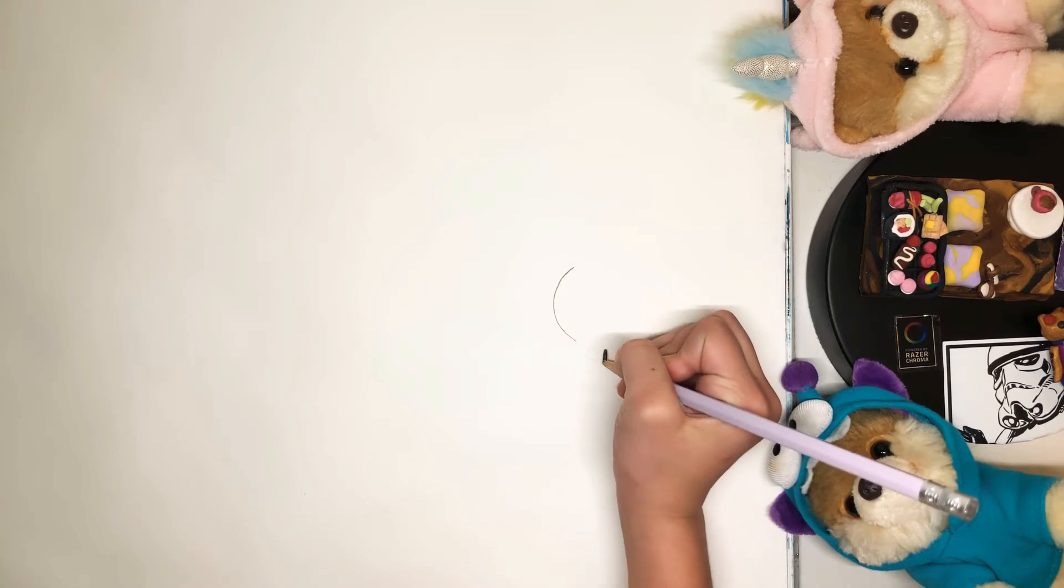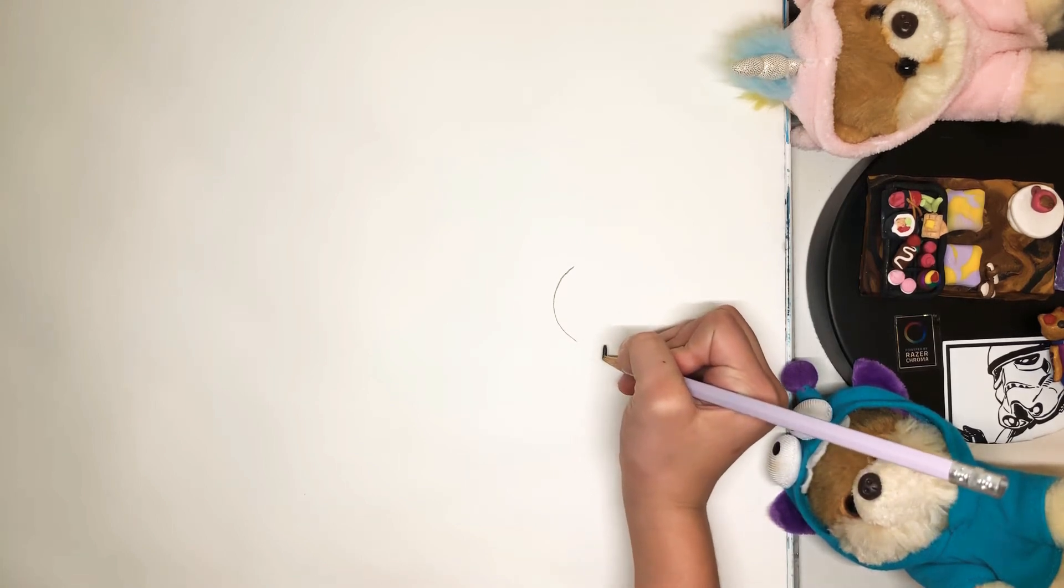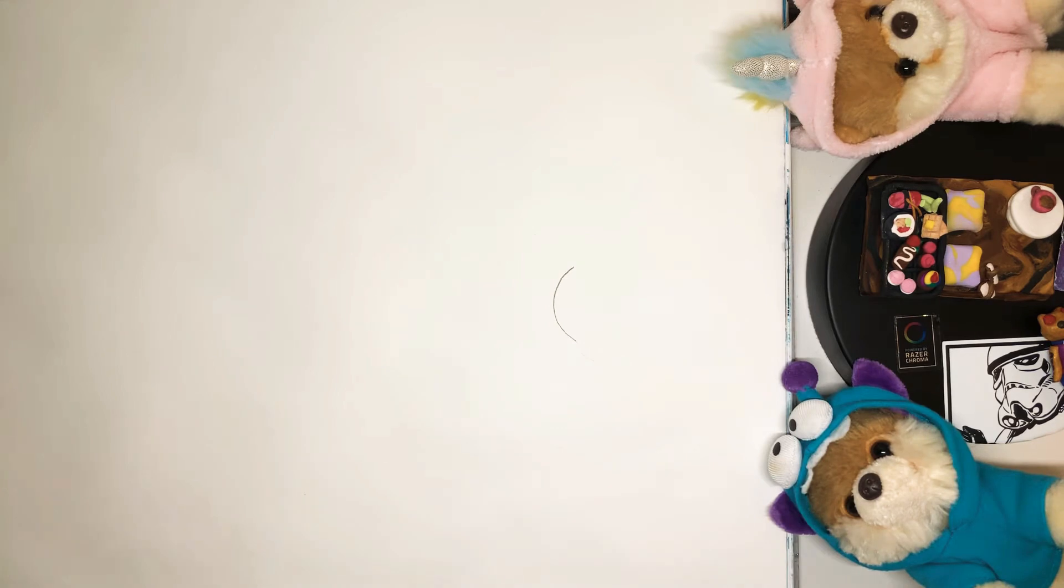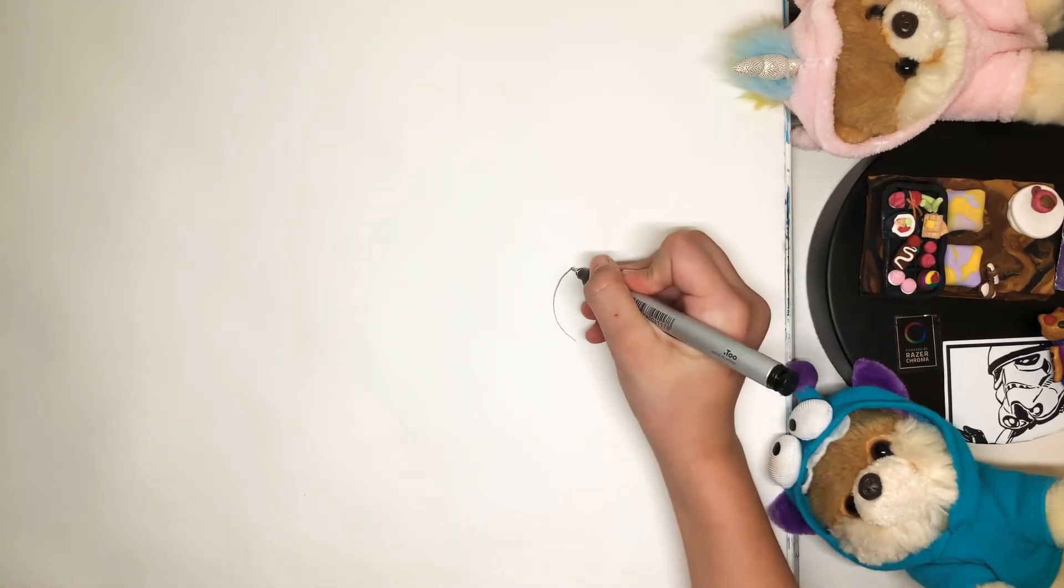I swear, did my pencil just break on me? You know what? We don't need pencils, we have pens.